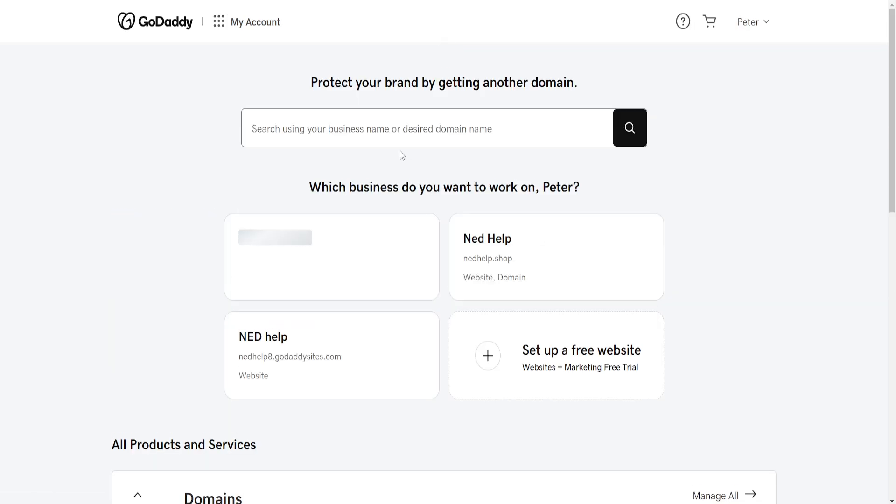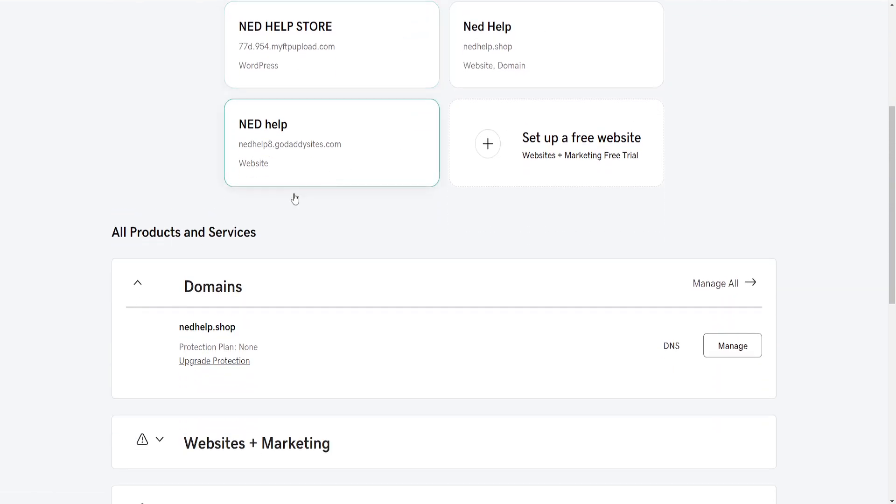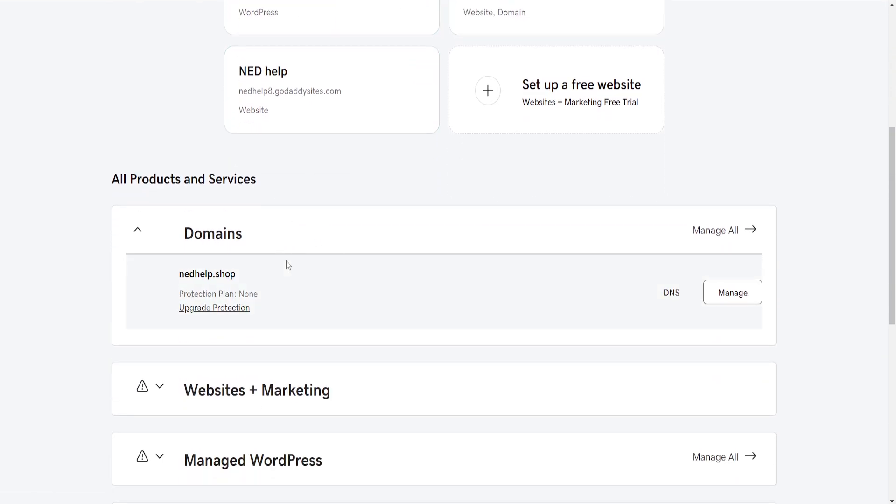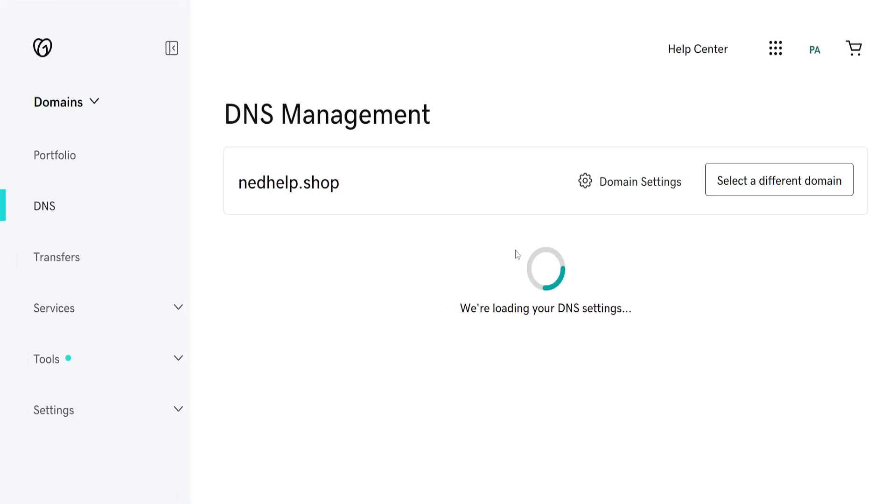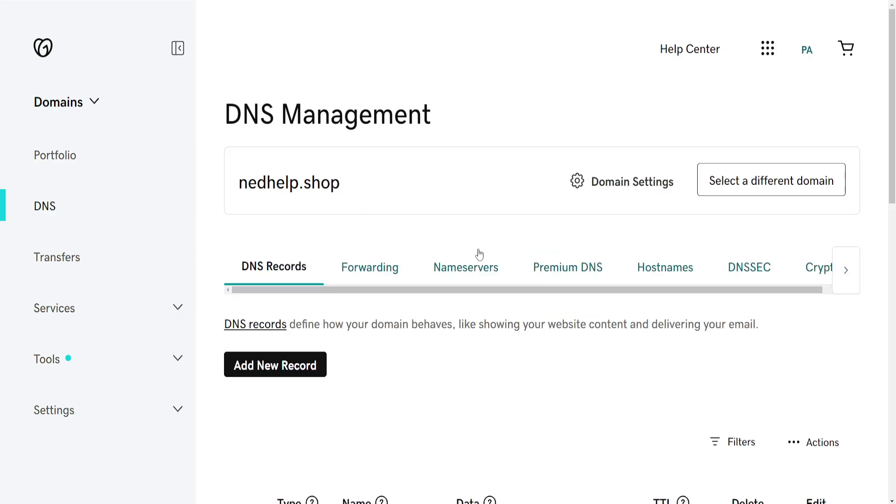From the products page, we want to locate Domains. Simply find the domain for which you want to get the EPP code and then click on DNS. This is going to take us to this page.